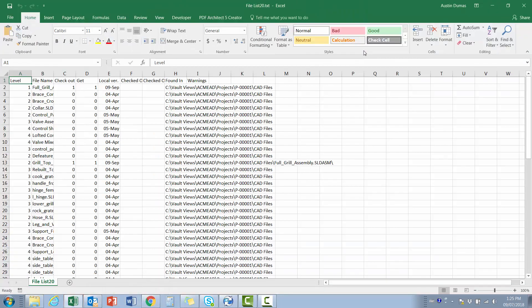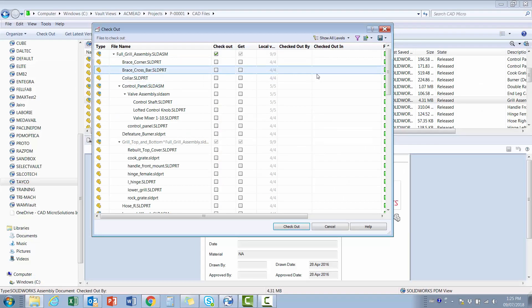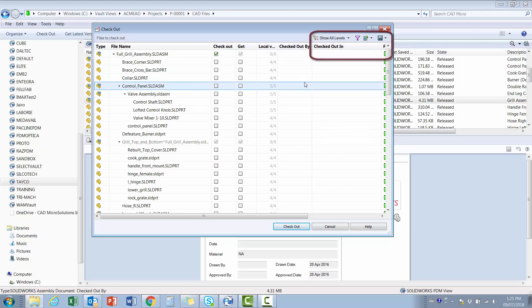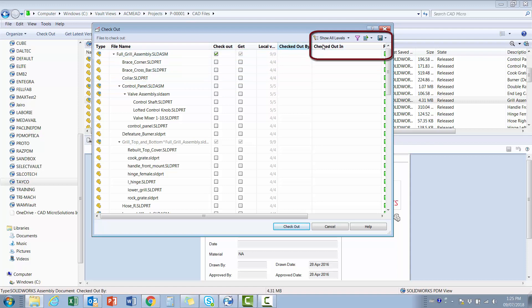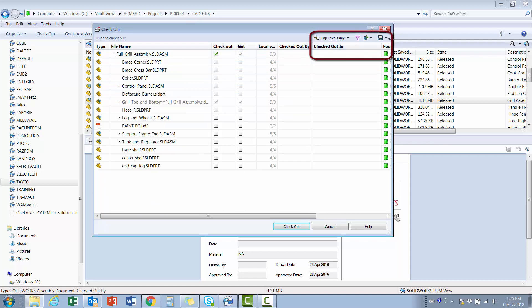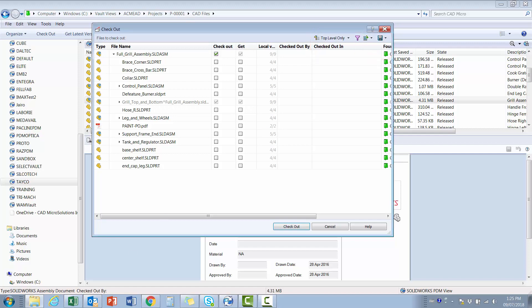In many cases, such as the Checkout function shown, users can do some basic filtering to hide and show items, such as only showing the top-level components of an assembly, before exporting the data.